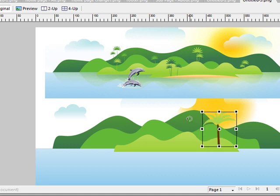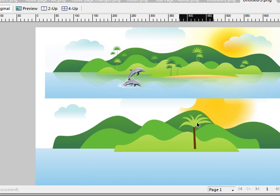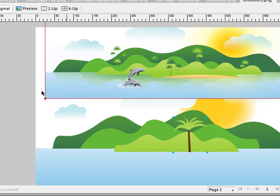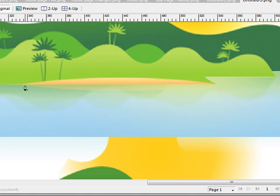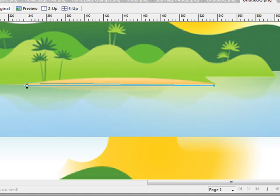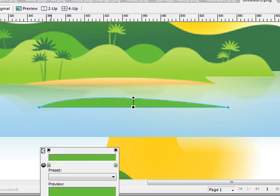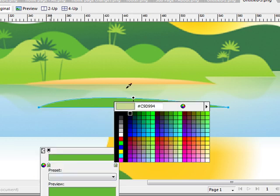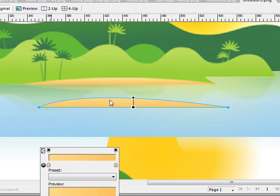Let's go ahead and create the island. Zoom in. Click here with our vector tool, click, click our last point but then drag up — that creates our island effect. Then we can take our paint tool and copy the gradient colors there.